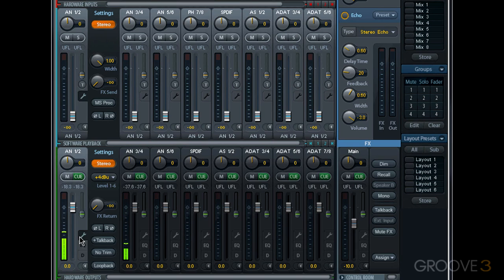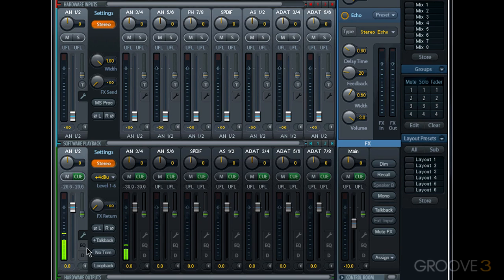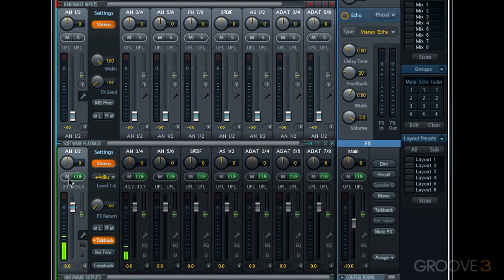Our hardware output settings section has a few additional controls across the bottom. Talkback allows us to send signal from a talkback microphone to one or more hardware output. So if I engage talkback on this channel and I engage talkback in my control room section, when I speak into my talkback mic, it'll be sent to hardware output analog 1-2.